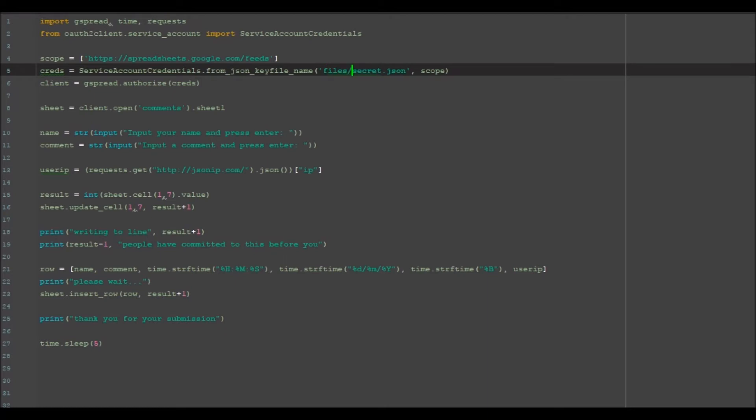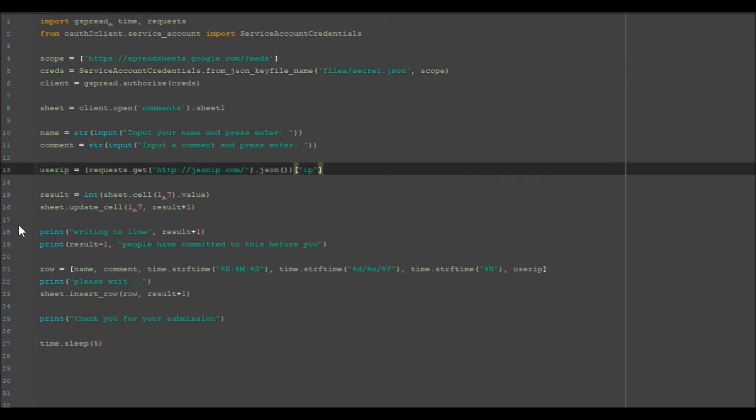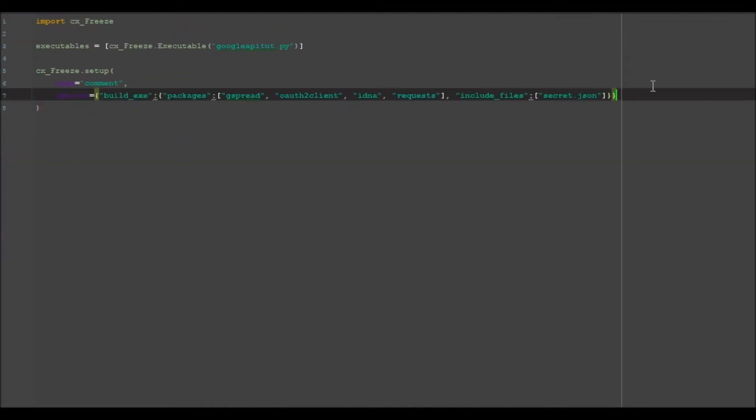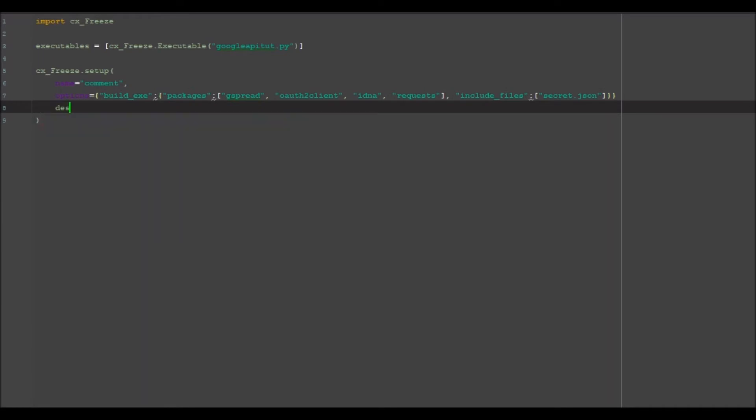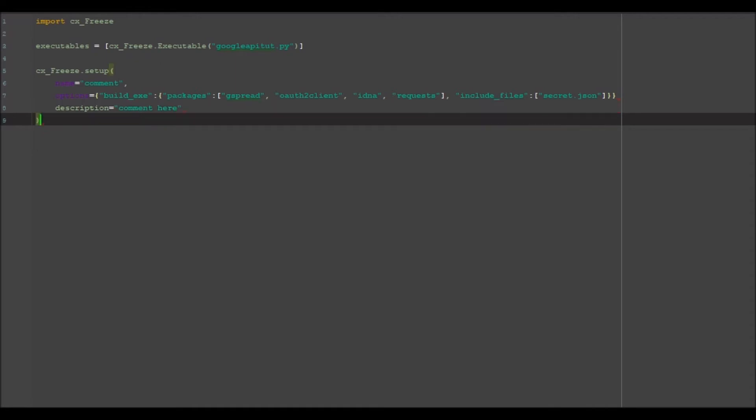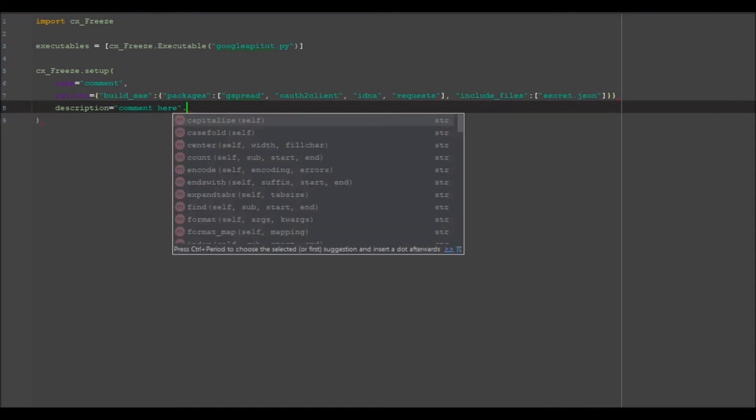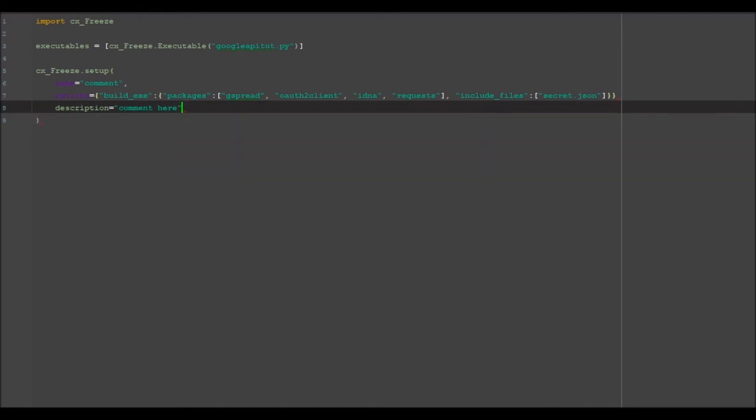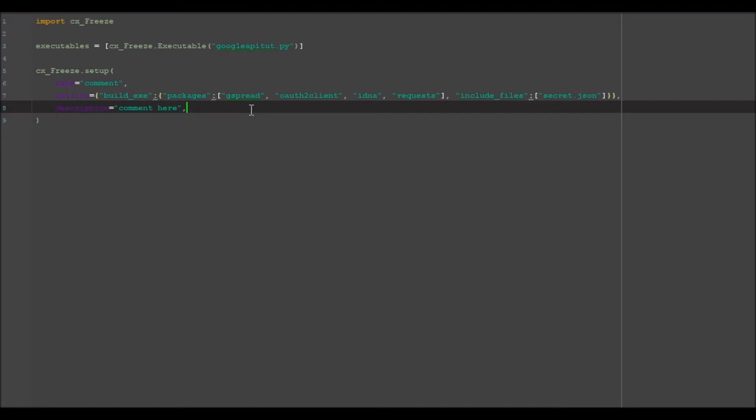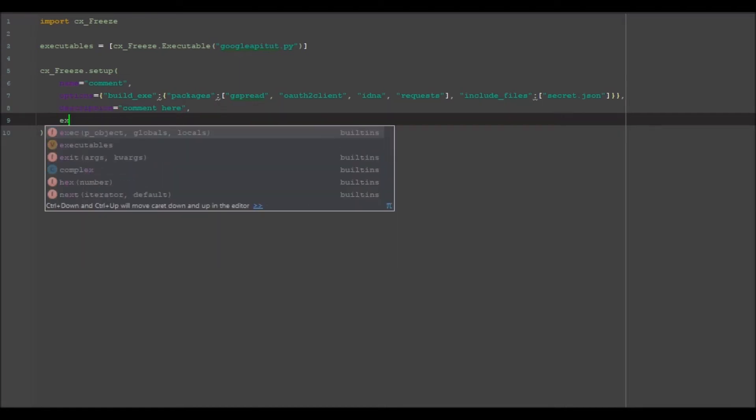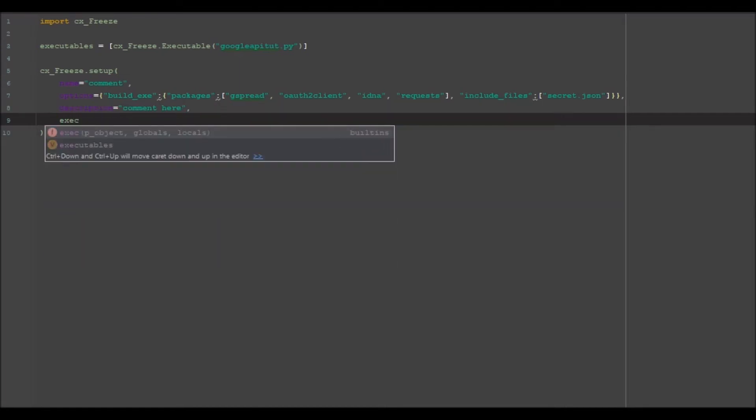Looking back on my Google API video, I also need to remove this files.secret slash from there. Actually no, we'll leave it files.file slash secret. We're going to go to the next line, so description. I believe this is just for metadata, so it's not exactly necessary to put something here, but it's up to you. You can comment here. Next line, executables.